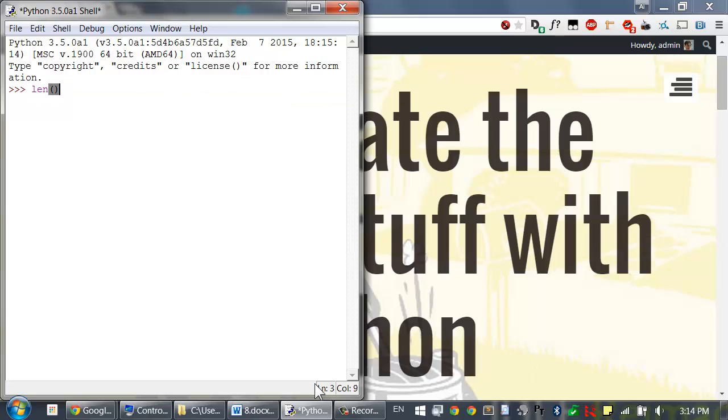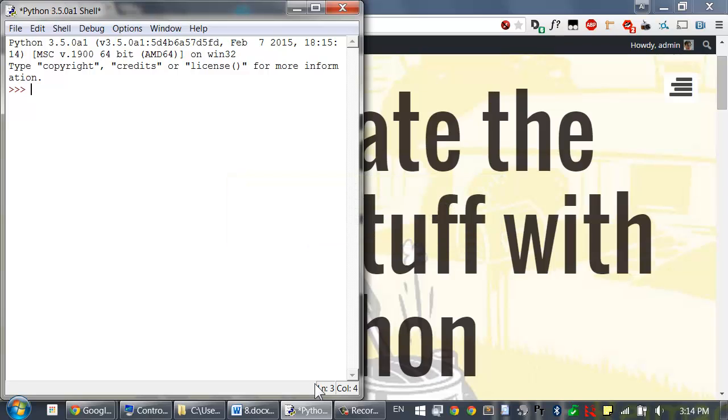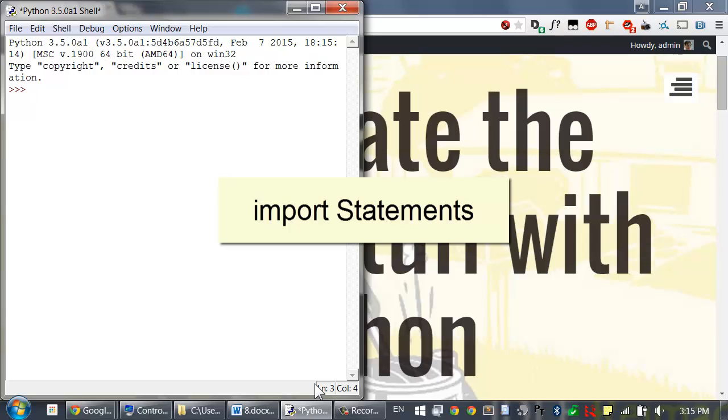Python also comes with a set of modules called the standard library. Each module is a Python program that contains a related group of functions that can be used in your programs. For example, the math module has mathematics related functions, the random module has random number related functions, and so on.